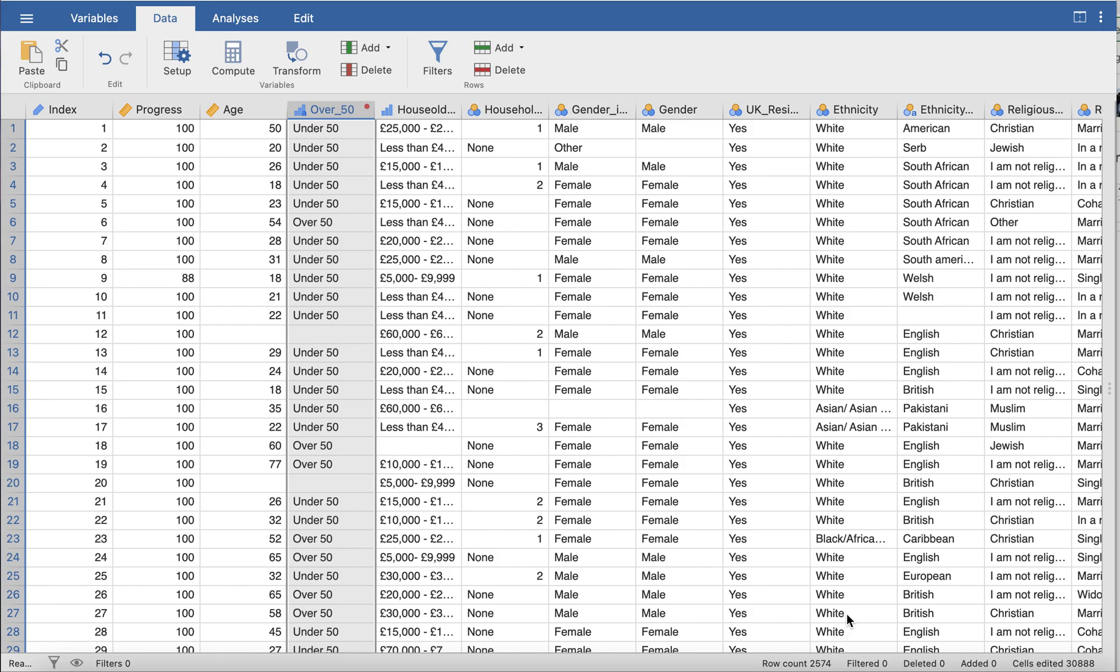Computing variables can get quite complicated. Jamovi has a lot of functions that you can use. I'm going to talk you through the two ways of computing a variable and show you some of the basic functionality. So the first one I'm going to